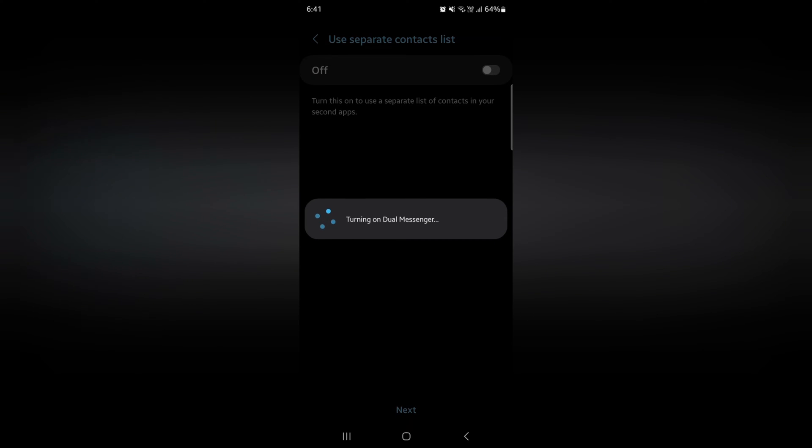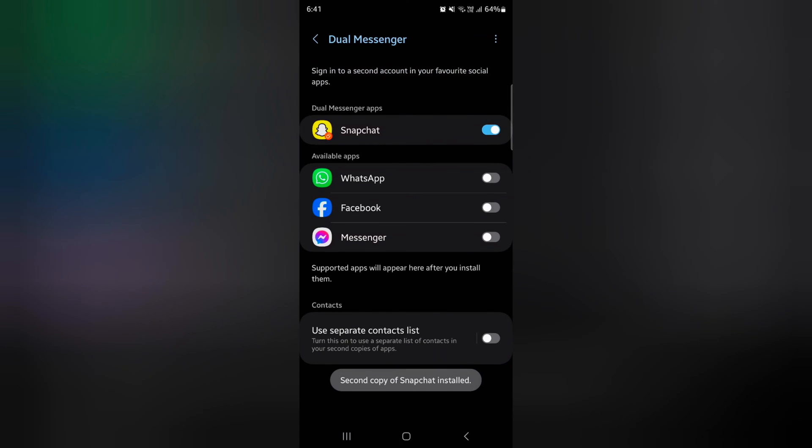Now turning on dual messenger. When you enable dual messenger on your Samsung S24 series, you can access two Snapchat accounts on your device.